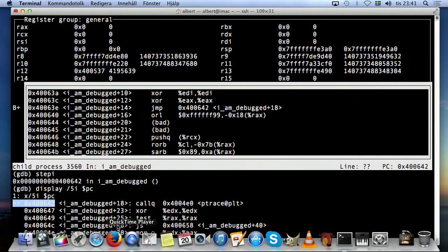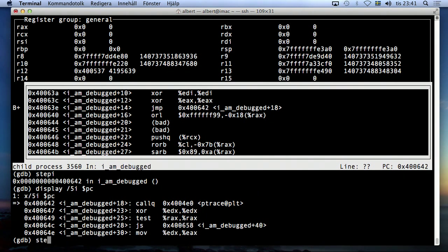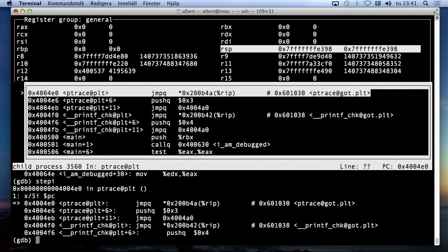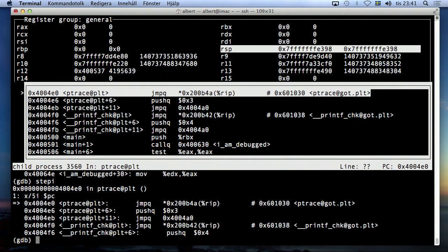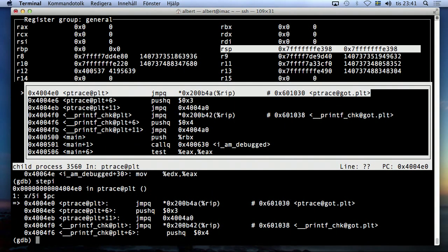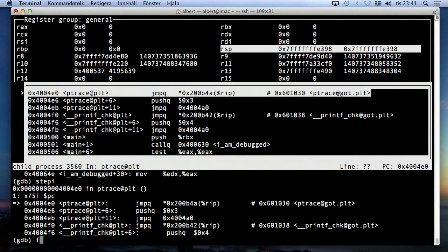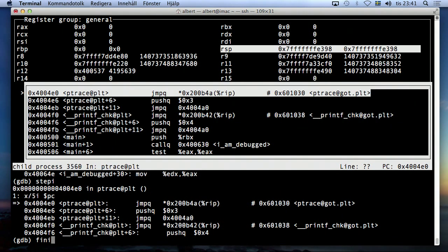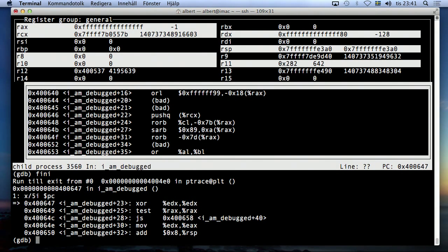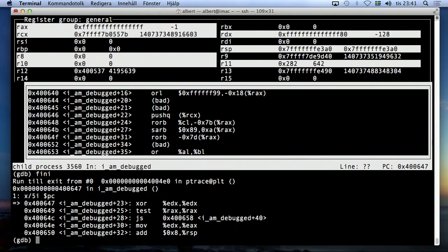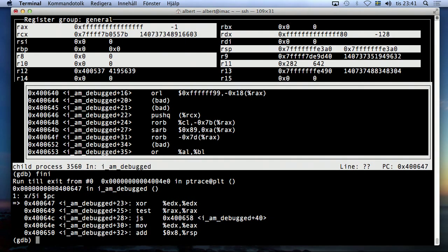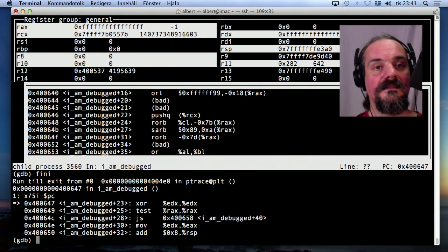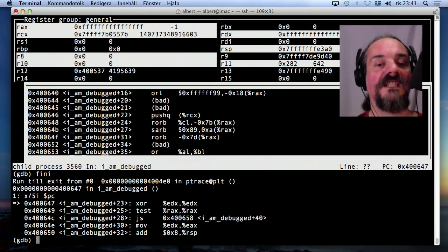So now if I say next instruction, or step instruction, it's going to be okay. Oh, now I'm in ptrace, of course. I didn't want to be in ptrace. It's going to mess things up. Anyway, I could skip this ptrace if I knew. I should have skipped it. Anyway, this is the way you can beat disassembly obfuscation too.